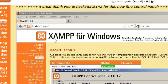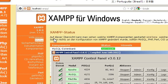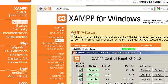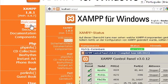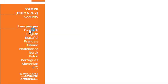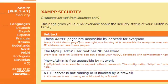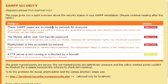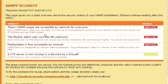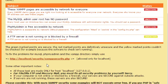And the next part we need to go to is Security. And as it says, the pages are accessible by network for everyone and the MySQL user has no root password.